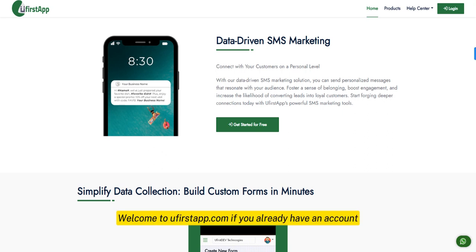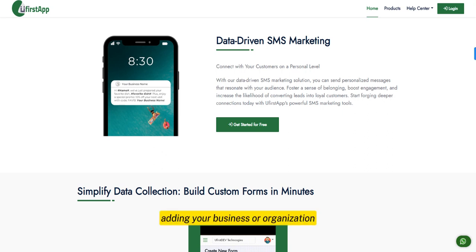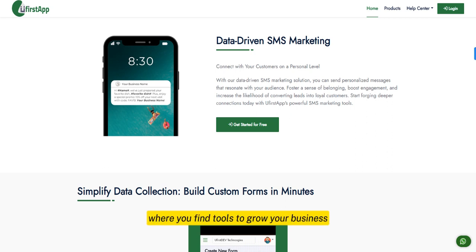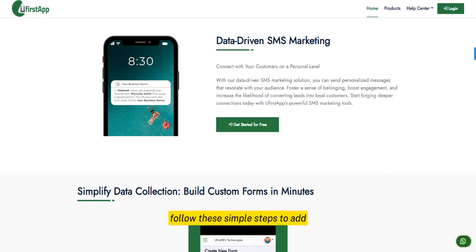Welcome to ufastapp.com. If you already have an account, adding your business or organization will give you access to the business suite, where you'll find tools to grow your business and build strong customer relationships. Follow these simple steps to add and set up your business on ufastapp.com.